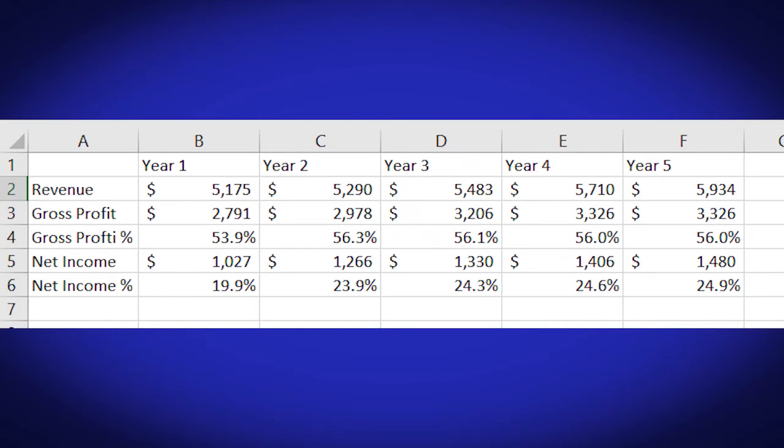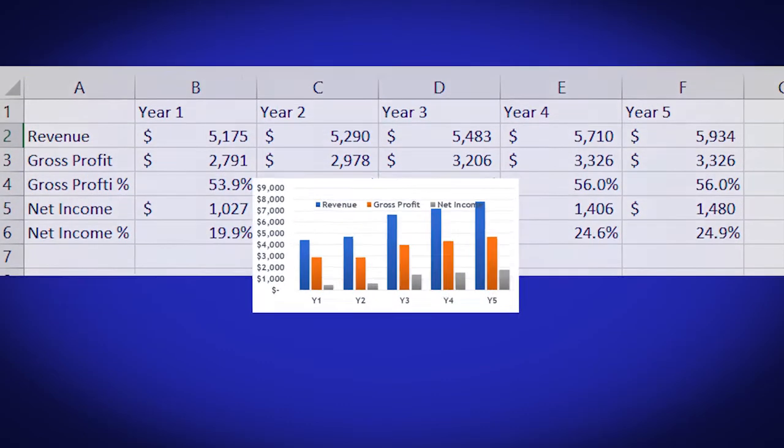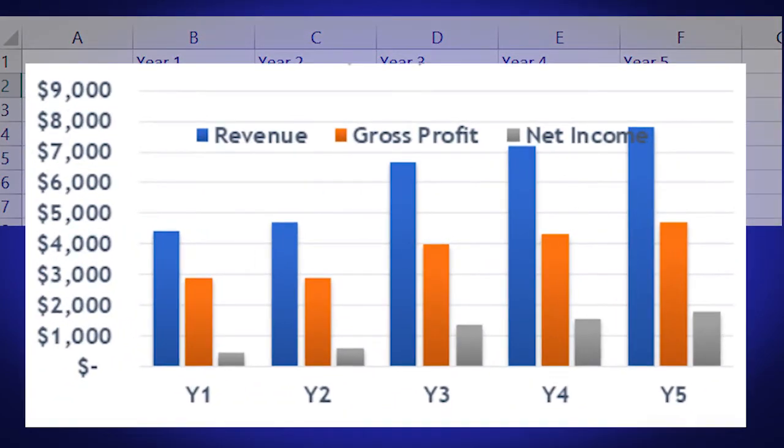Welcome to another Tableau tutorial video. Do you know how to take an Excel data table with years across the top and convert that into a Tableau bar chart? This is the video for you.